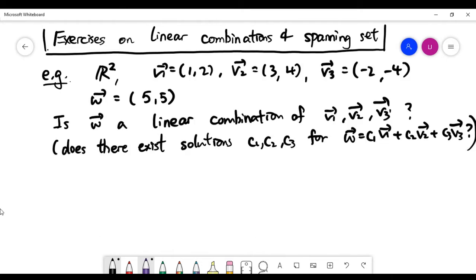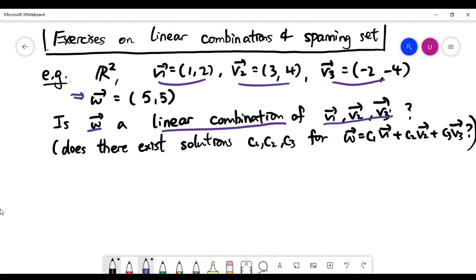I'm giving you a vector w and three other vectors. The question is whether the vector w is a linear combination of the three vectors v1 to v3. This means we're asking whether there exist constants c1, c2, c3 such that the corresponding vector equation holds.